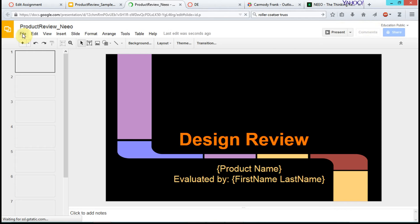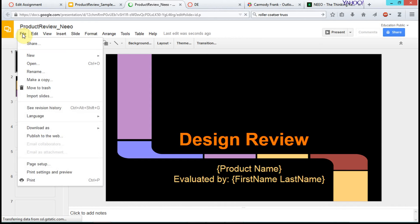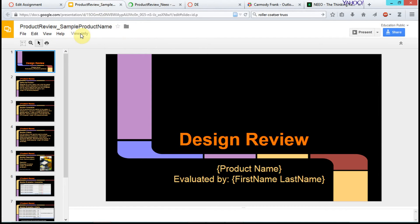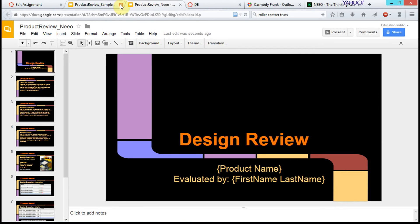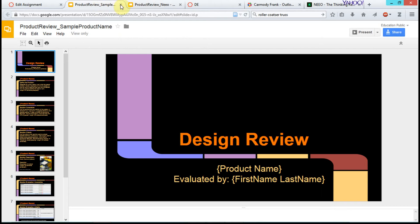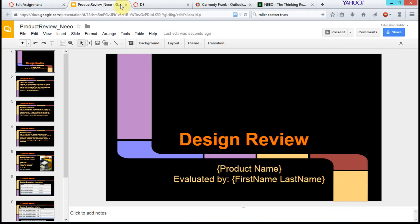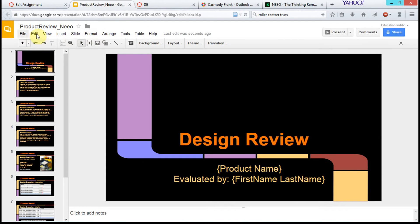Notice that before, this was view only. Now in my copy, I'm going to close the original one. This was the one that I used File, Make a Copy. So now this one is my copy, and notice how all the editing capabilities are enabled.